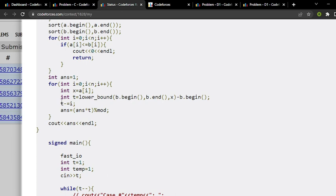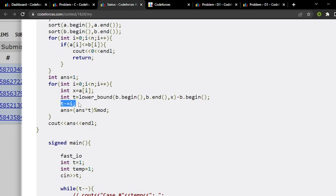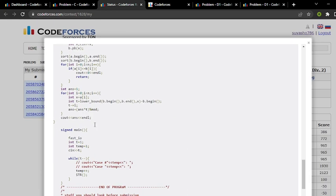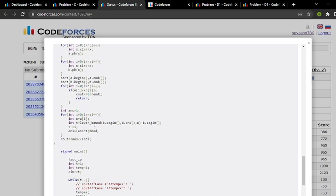And I have subtracted i because I don't want the previous answer. Then I have simply multiplied my answer into t and taken mod, then directly printed the answer. So hope you have understood the question. If you have any doubt you can put a comment in our comment section and I will definitely respond to it. Thank you so much.